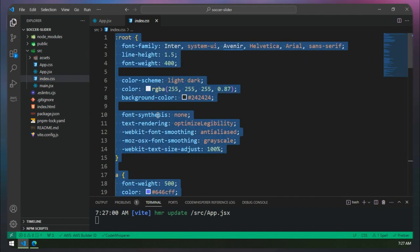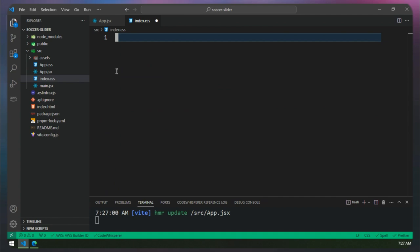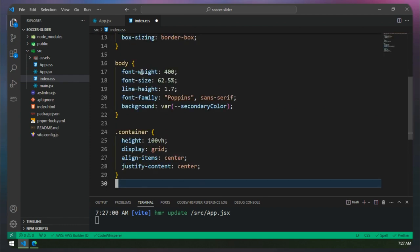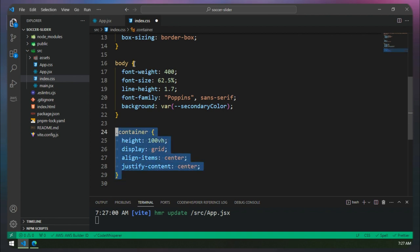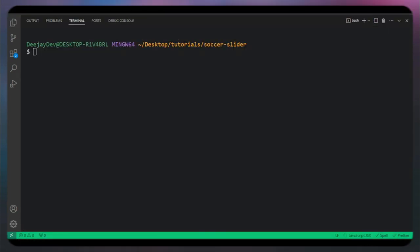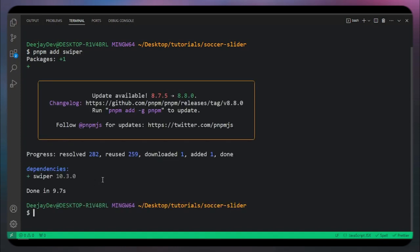Let's go into index.css and clean everything. If you're following this project, I'll drop a link in the description. We can go to GitHub, copy the CSS — since this video is about the slider, I'll just use some default CSS from my GitHub and paste it into the project. Those are the styles we're going to use. Now let's go into the terminal and install Swiper.js by running pnpm add swiper. That will install Swiper very fast.